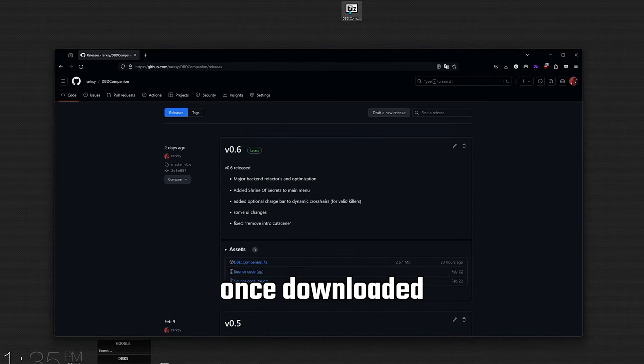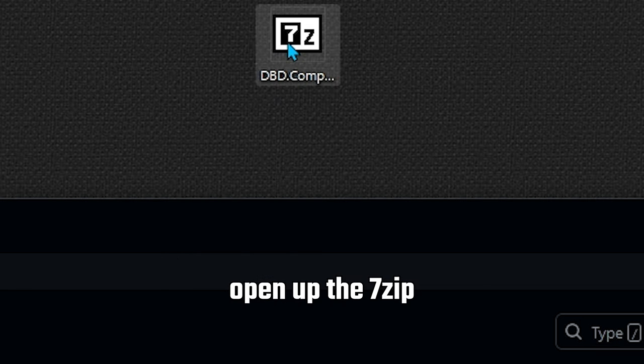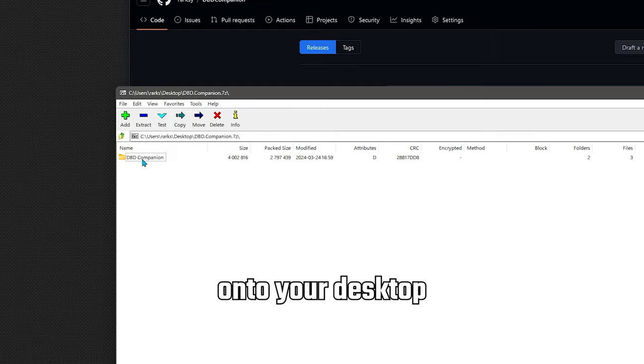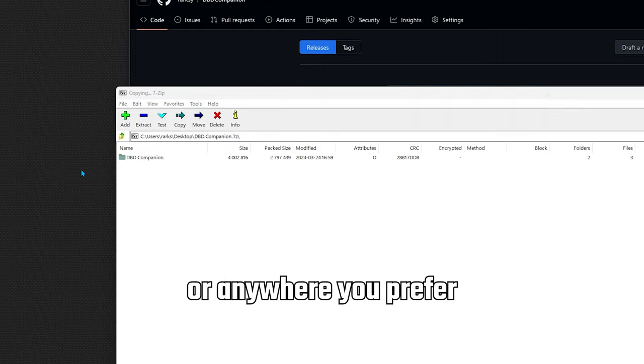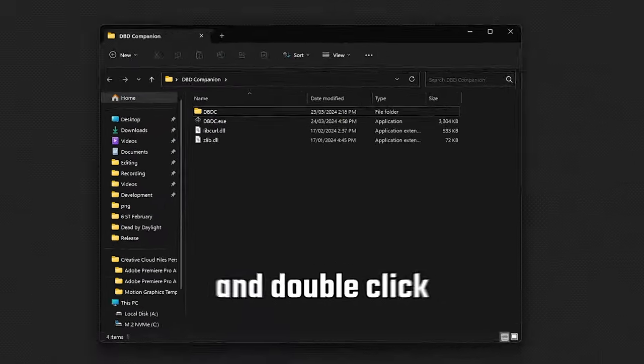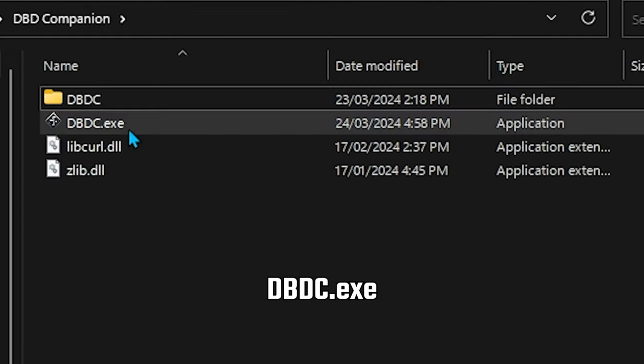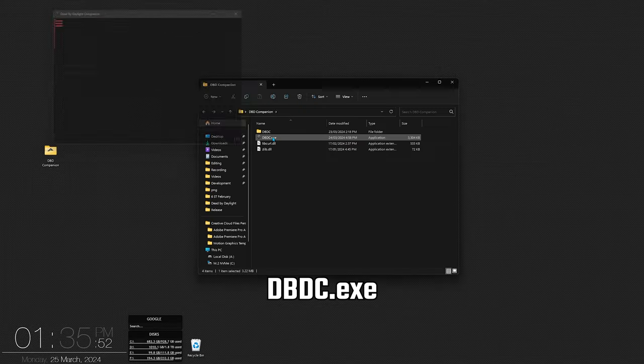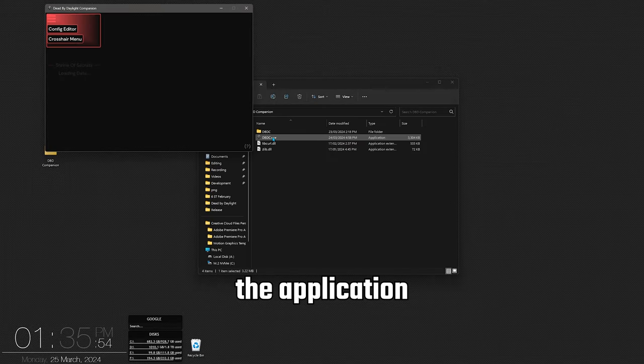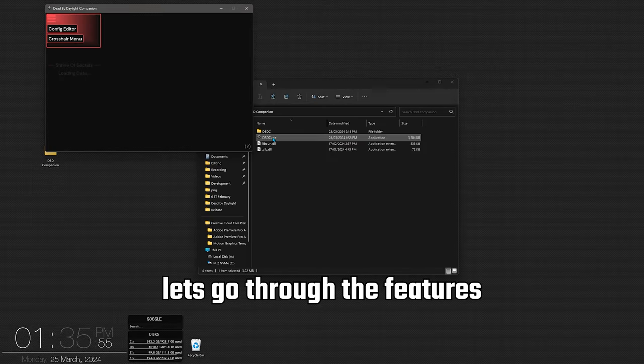Once downloaded, open up the 7-zip and drag the folder onto your desktop or anywhere you prefer. You can now open that folder and double click dbdc.exe. And now that we've installed and opened the application, let's go through the features.